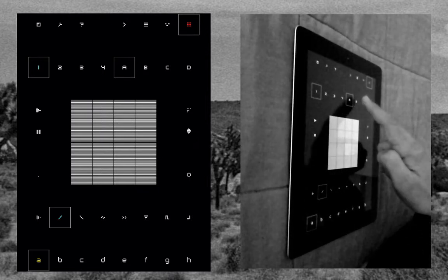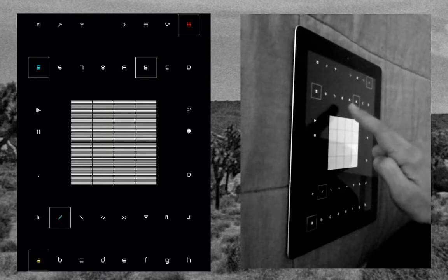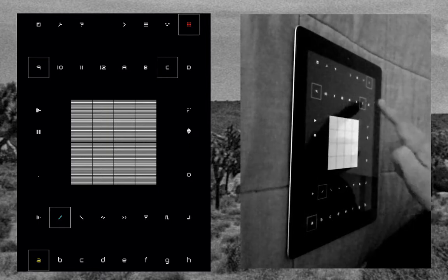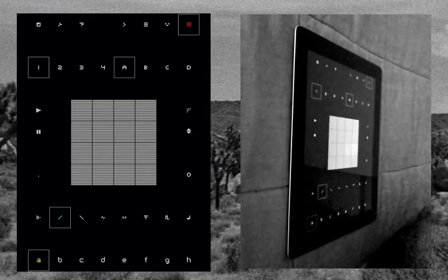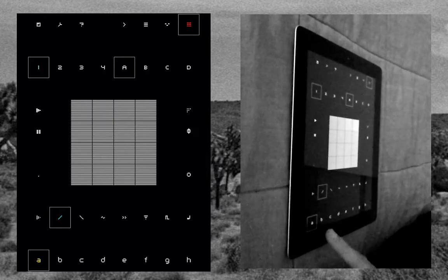Each one of these banks allows you to extend past eight and go up to 16 separate sequences that you can create in one channel.